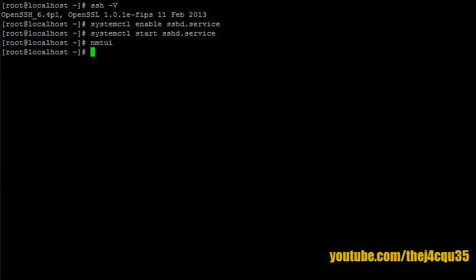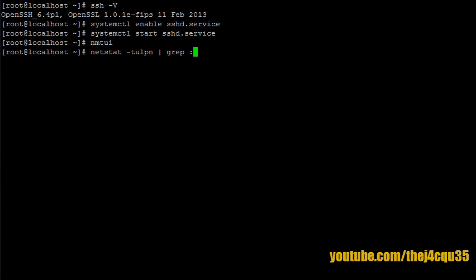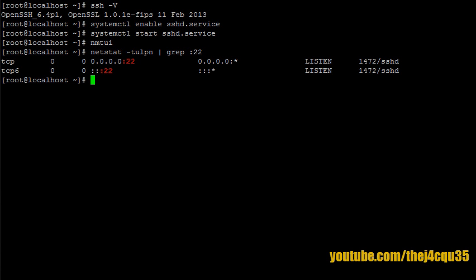All right, so now we have our network available. Let's make sure that the firewall is open for port 22, which is our SSH. To do this, we type NETSTAT -TULPN and pipe the results to GREP, and we're going to look for port 22. Now, we see that IPv4 and IPv6 both have port 22 open, so that's fantastic.